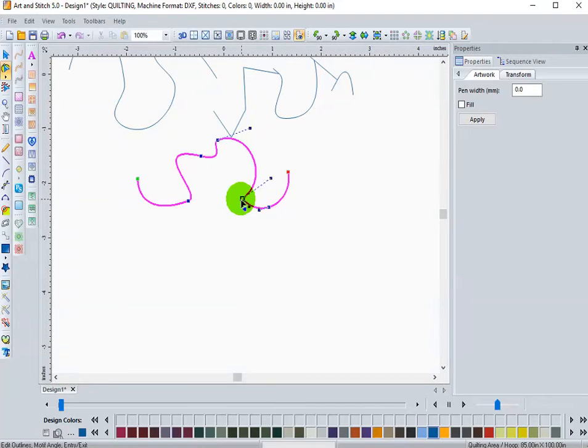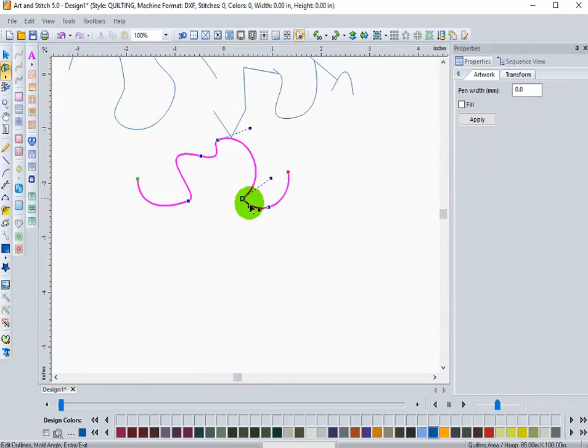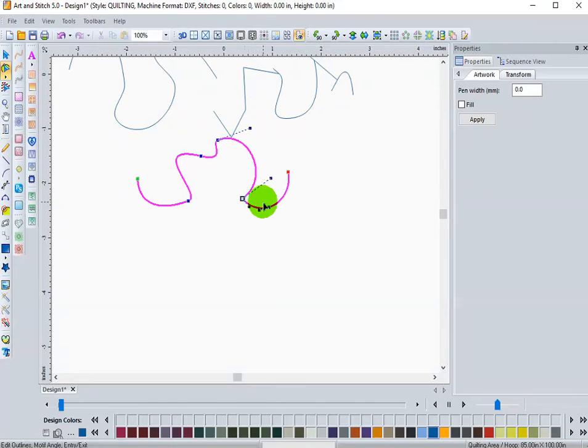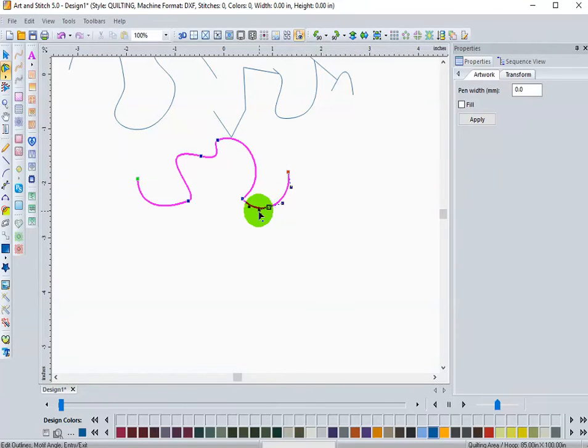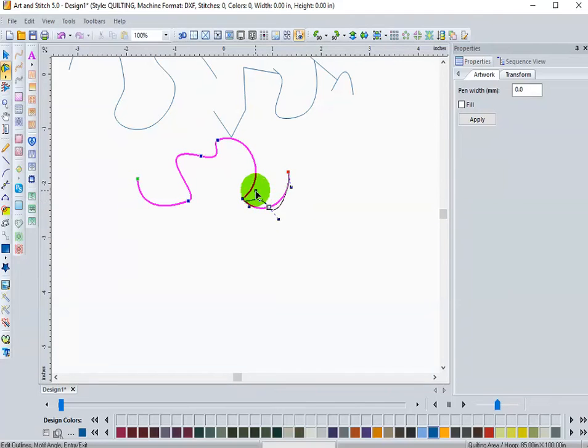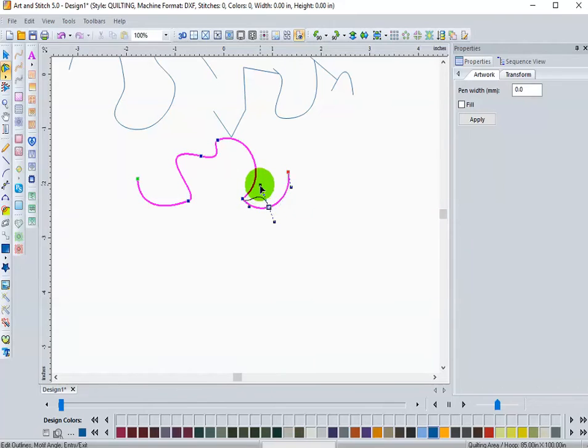So on that third node, you get a cusp on the number two node. Again, you're going to get a smooth point where those handlebars work together or opposites.